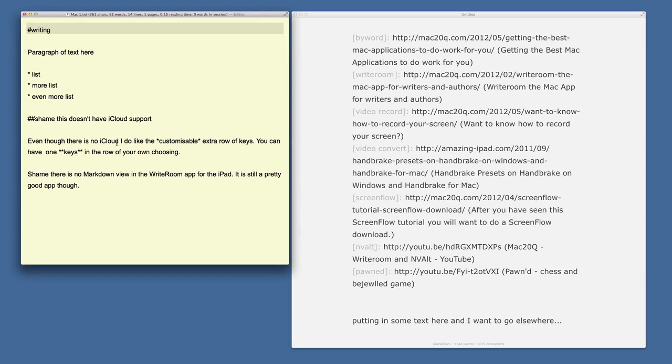Byword actually worked pretty well and I've enjoyed using it with synchronization through iCloud. I like the fact that I can do work when I'm away from the Mac — say when I'm in school — and I get back home and can pick up exactly where I left off. That's the way iCloud is supposed to work.